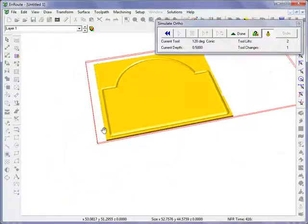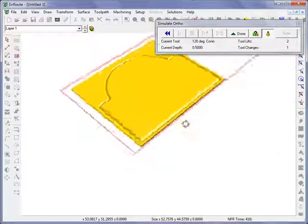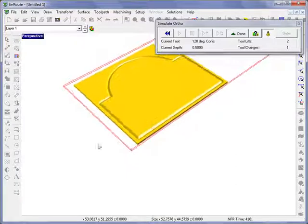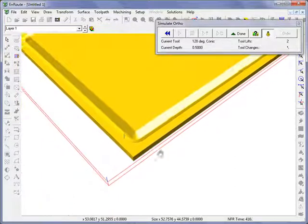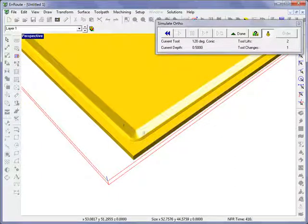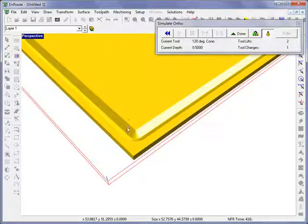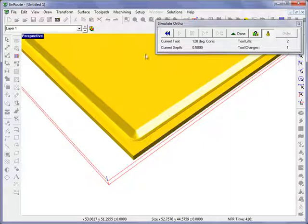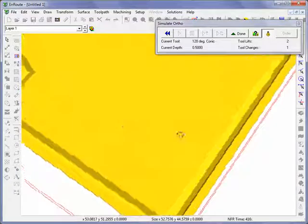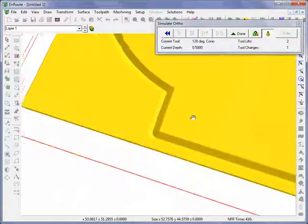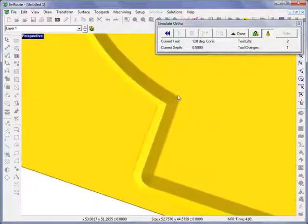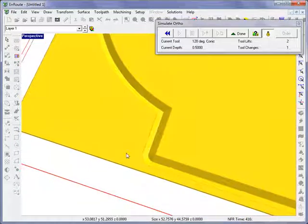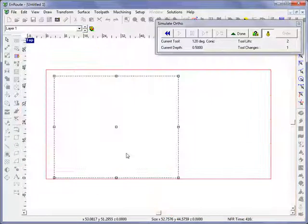Now I hit the simulation tool and we can see that we have a rounded edge here to this part. Although the inside corners, because we did a 3D engrave, are going to be sharp. So we have sharp inside corners but rounded external corners.